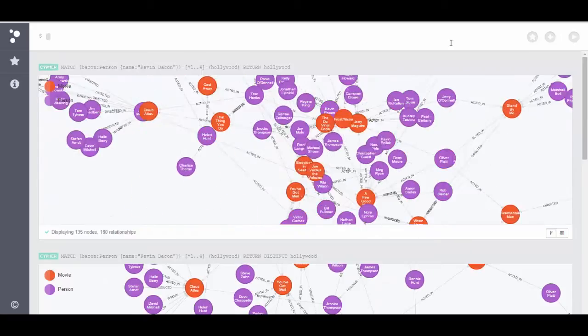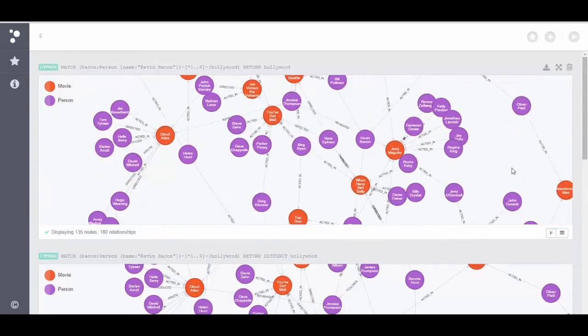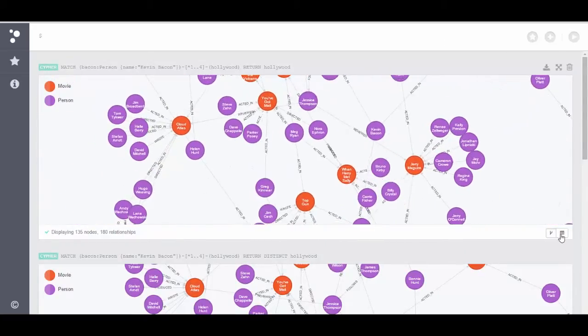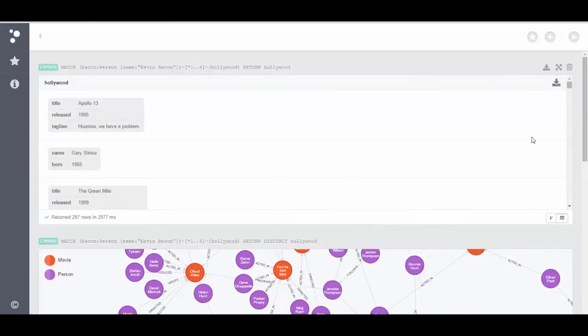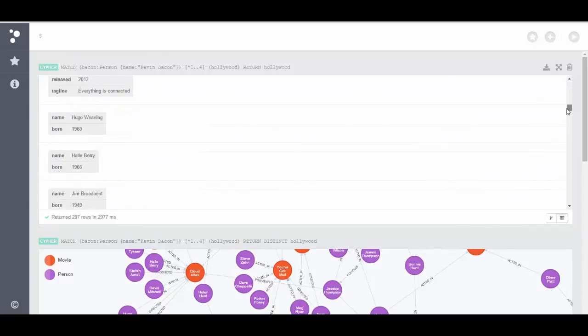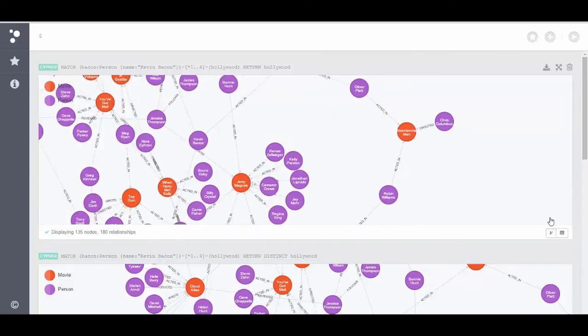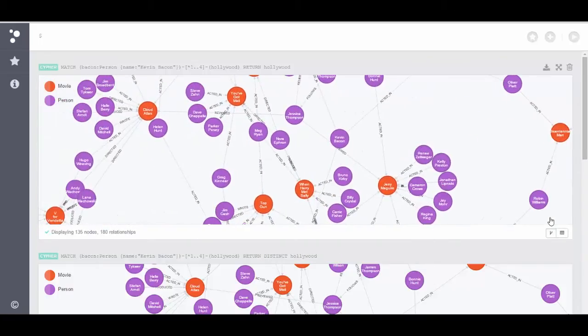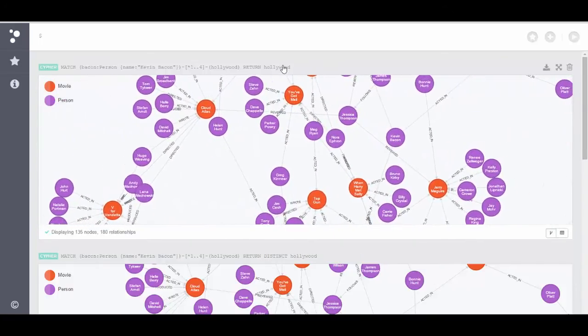You'll notice that I get the same basic result. It took a little bit longer, but it also returned more data. It returned more than double the number of rows. Because again, there are relationships that will loop back on themselves. So this is a much more complicated graph.